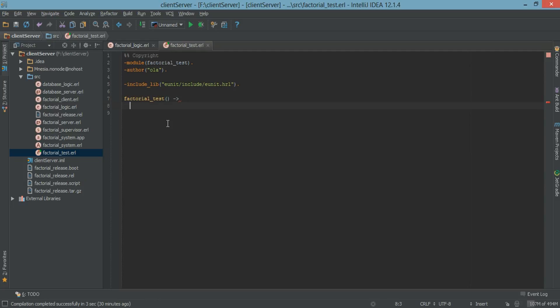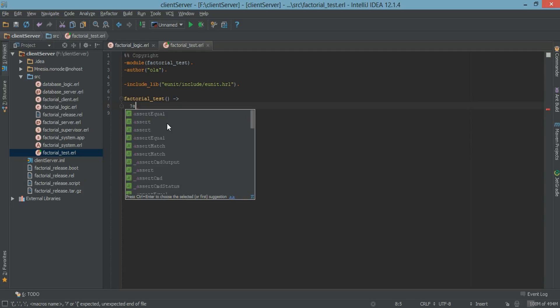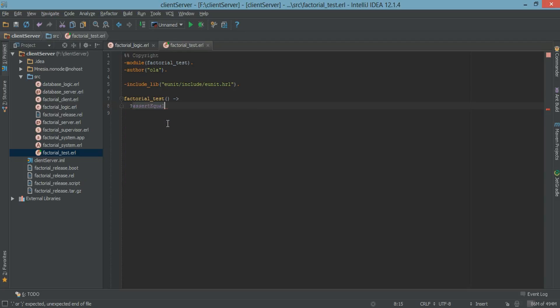The first test is we want to test if the factorial of 5 is correct. So what we want to do is question mark assert equals. The result we expect to have for the factorial of 5 should be 120. And we have to call the factorial logic and factorial function.